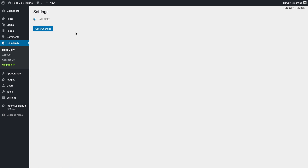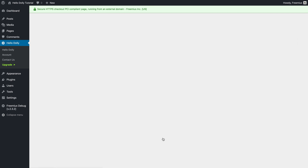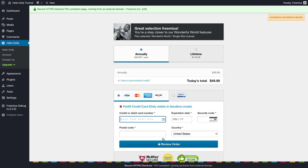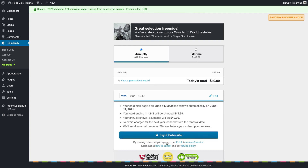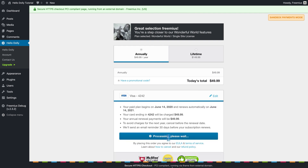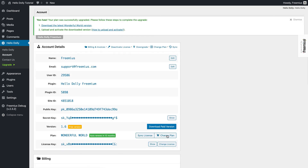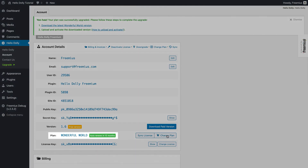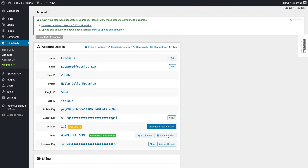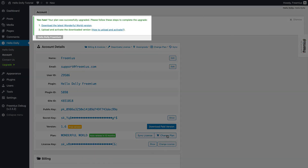To see what songs we get when we upgrade, let's go to the Upgrade page and choose the Lifetime Wonderful World plan. As you can see, the checkout happens directly inside the WordPress admin dashboard, and it's completely secure and PCI compliant. Now we'll click the Pre-Fill Credit Card link, which is only available in Sandbox mode, to automatically pre-fill the checkout with the testing credit card and billing information to complete the purchase. You can see that the plan was changed to Wonderful World, and that the user is presented with an admin notice to download the premium version of the plugin.